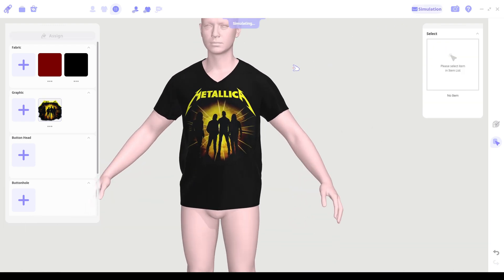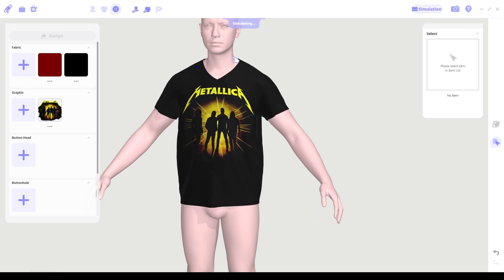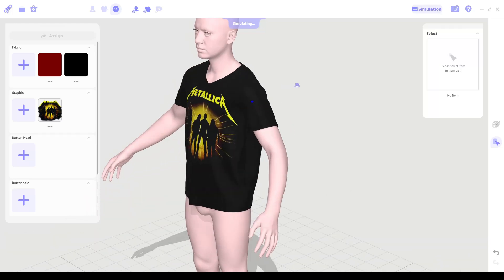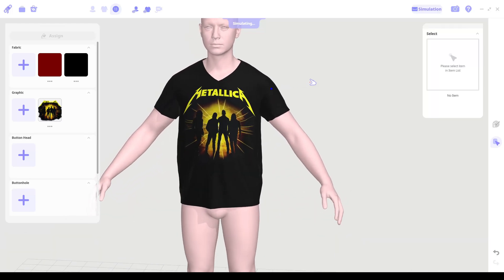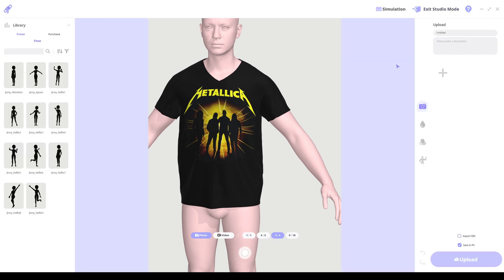Like Marvelous Designer, you can also simulate physics by hitting the spacebar. Finally, switch to the studio mode to export our designed asset. Type in the filename and check export FBX. By hitting the upload button, the FBX file will be stored in your download folder.